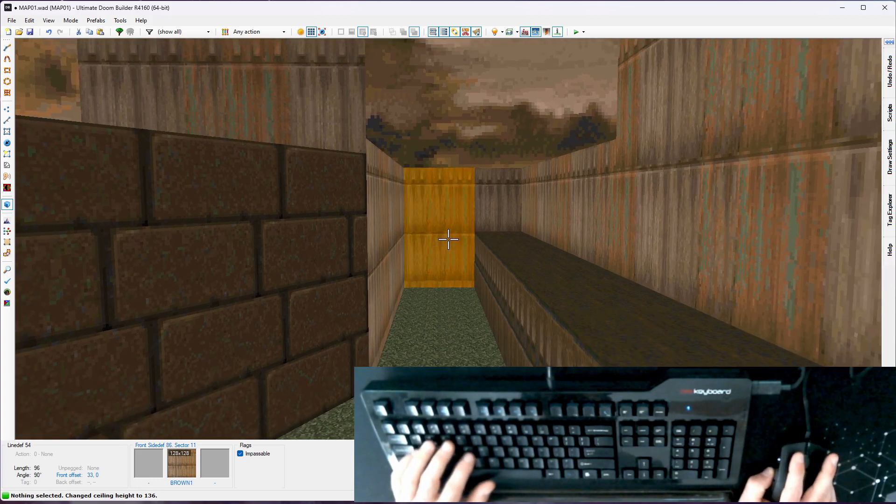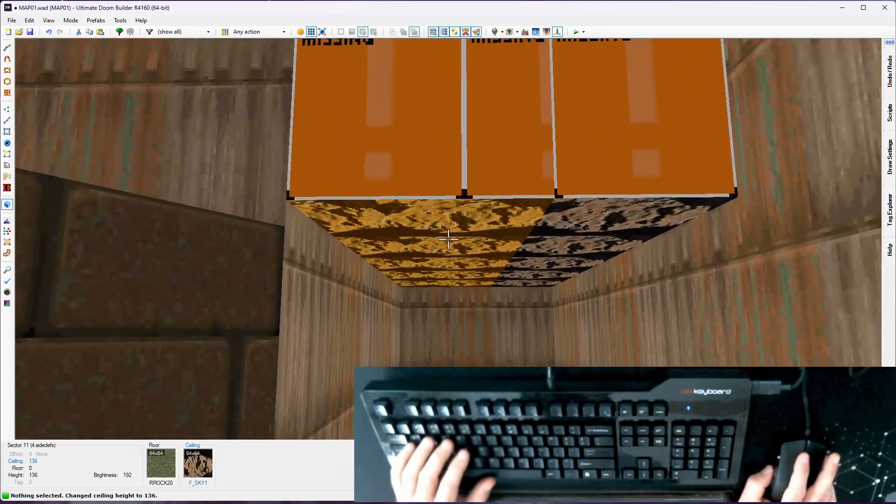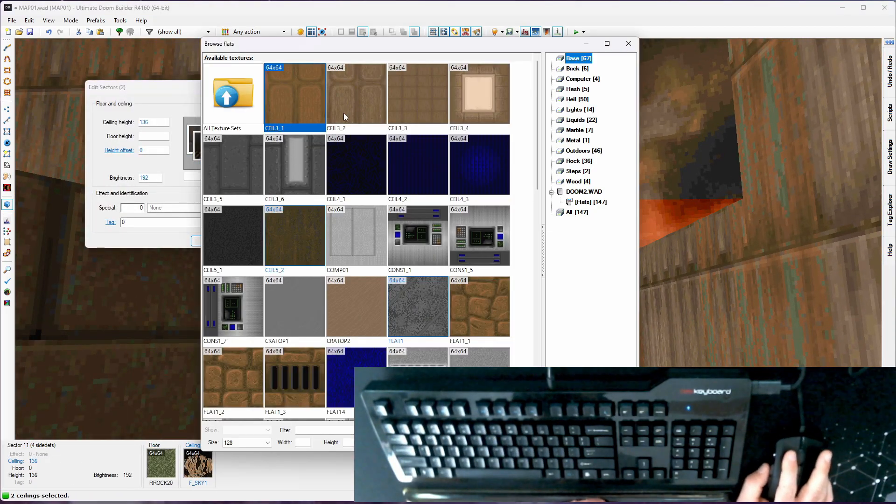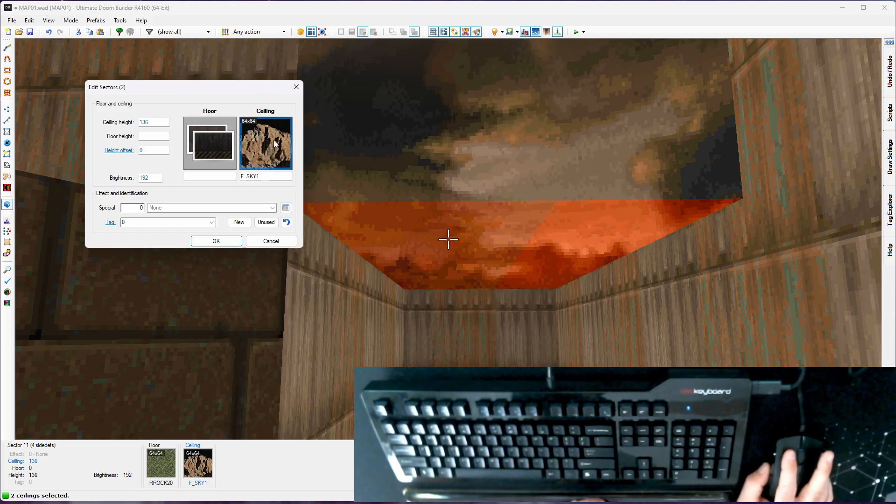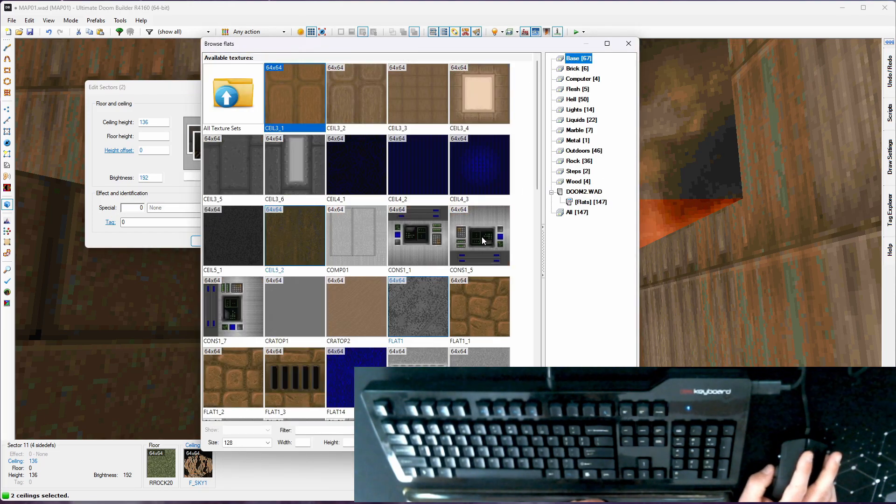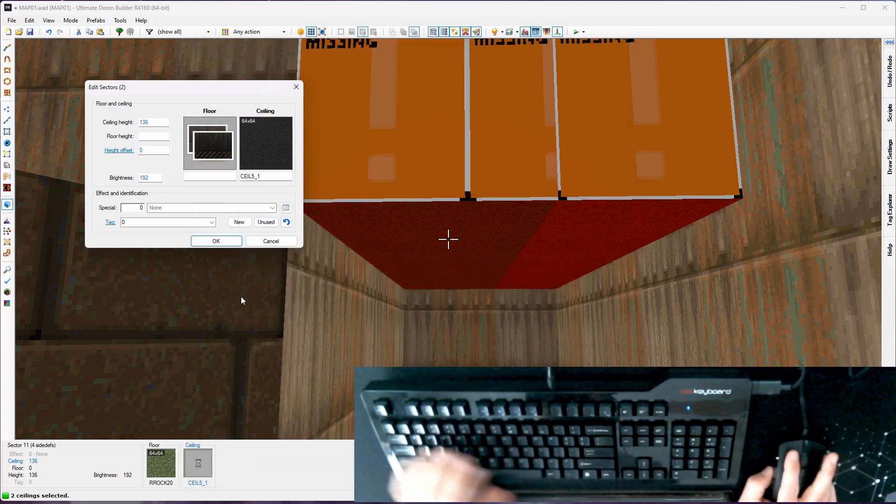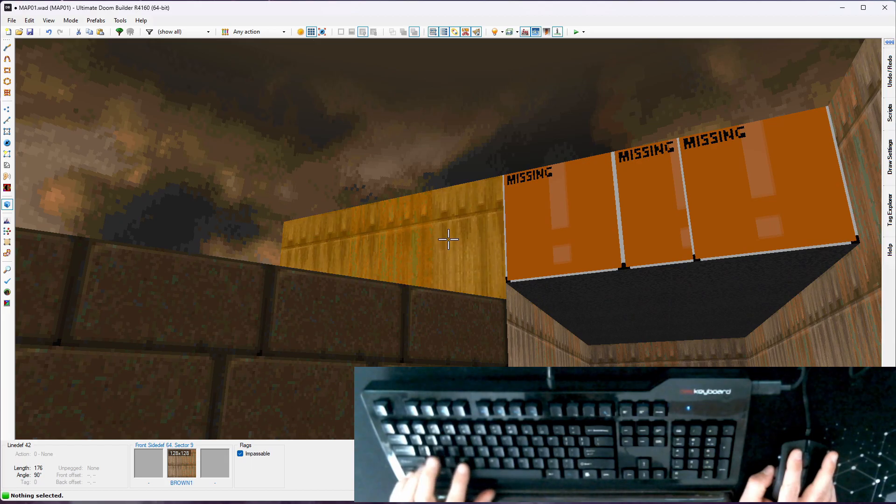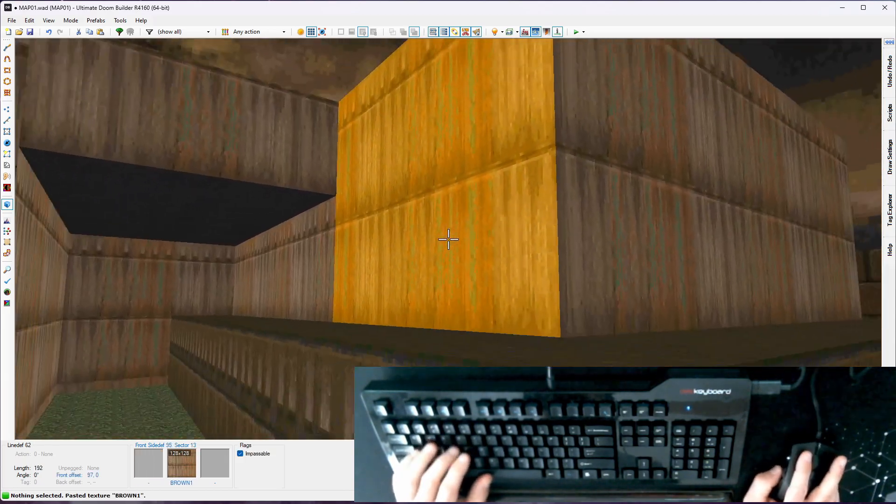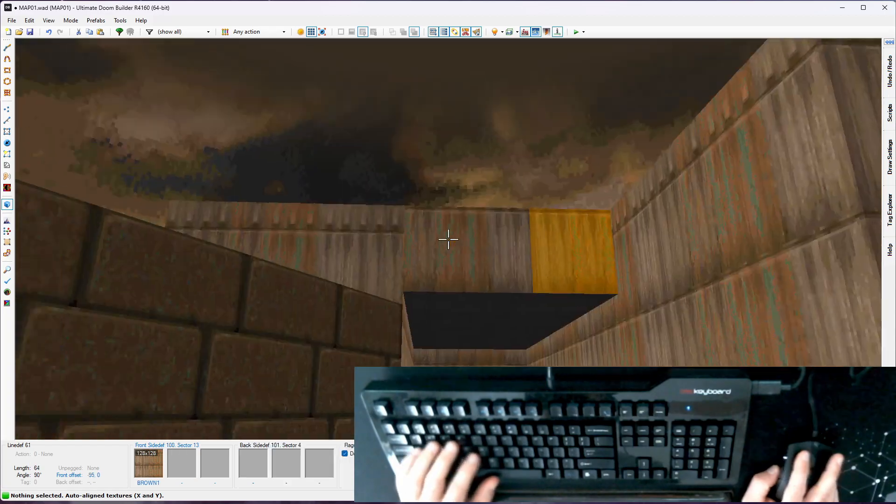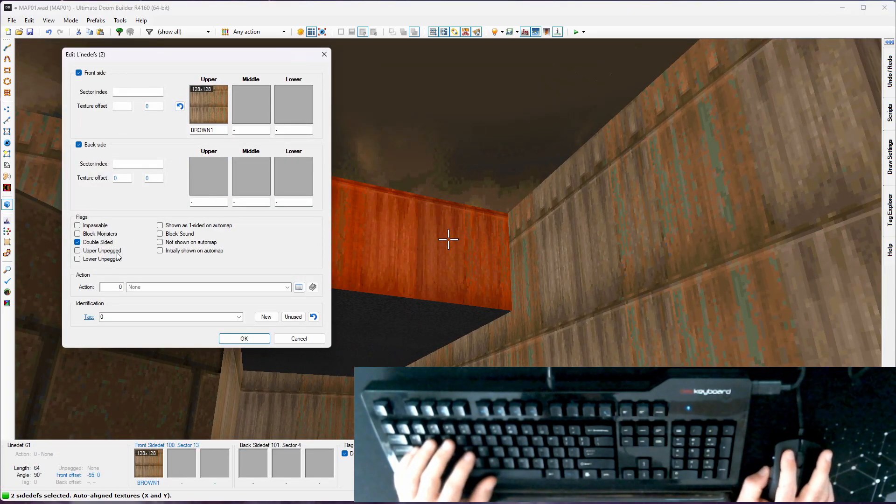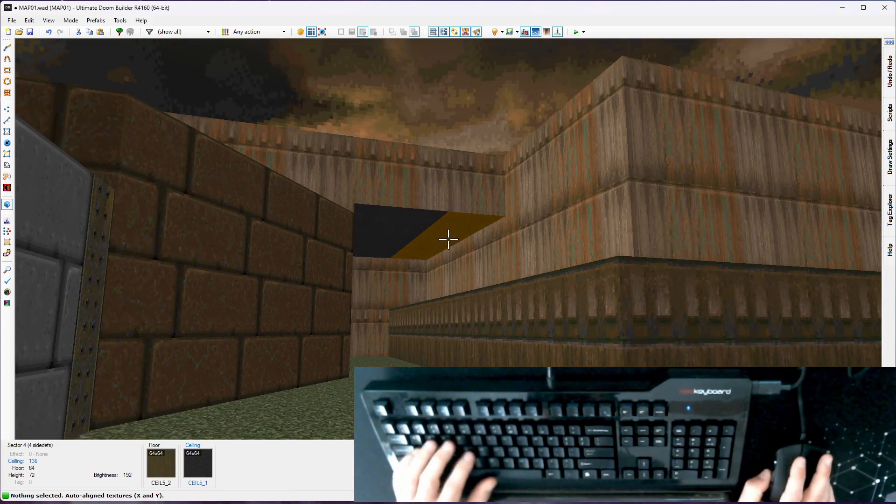And then we've got to change our ceiling texture. We don't want sky here. Select these two sectors. Take a look at the ceiling. And we'll just use ceiling 5.1, start there and see how it looks. I'm going to copy and paste this over to here and just keep that consistent. And it's failing to auto align. So we're going to grab those two, upper unpegged. Now it lines up.